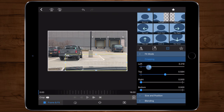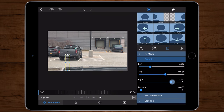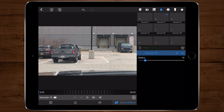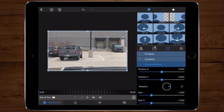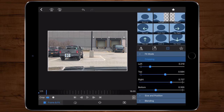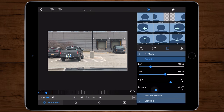Once that's complete, go into Color and Effects, tap the water drop, and pick Gaussian 10. Then go back into Frame and Fit, back into cropping, go to the beginning of the timeline, and add a keyframe. Scroll about a second in and adjust the cropping around the license plate.